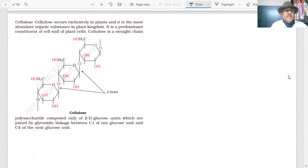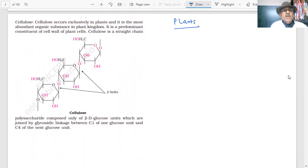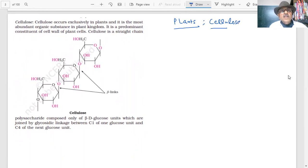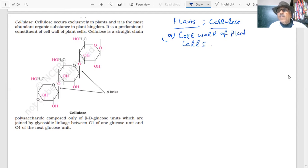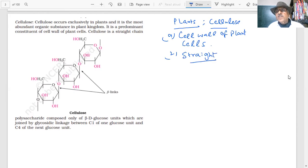Next: cellulose. Cellulose is the most abundant organic substance in the plant kingdom. It is the predominant constituent of the cell wall of plant cells. Cellulose is a straight-chain polysaccharide — note down those important words: straight chain polysaccharide.